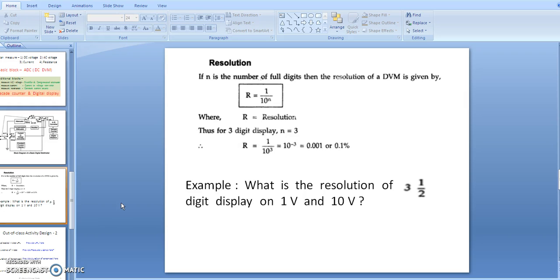Now, regarding resolution of the digital multimeter — we consider the digital display, which can be a three-and-a-half or four-and-a-half digit display. The meaning of a three-and-a-half digit display is: three full digits plus a first digit that is a 'half,' meaning it can display only 0 and 1.